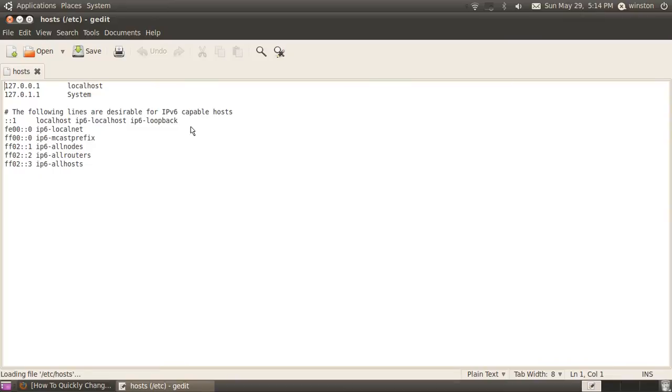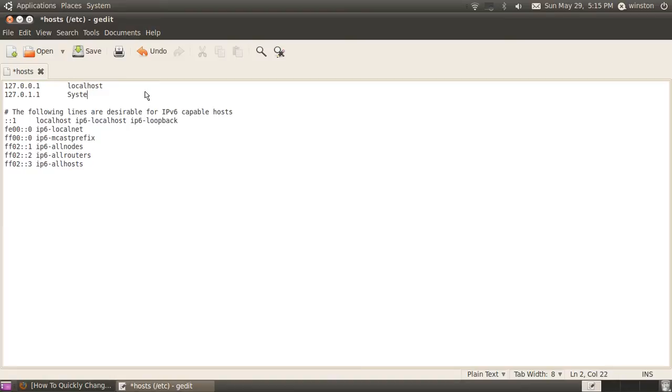Once you do that, change this name right here, where it says, the second line, where it says 127.0.1.1, and it says your computer name here. Change it to the name that you want, so I want mine to Ubuntu, and click save.